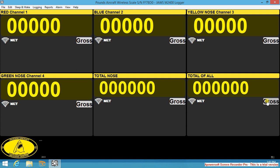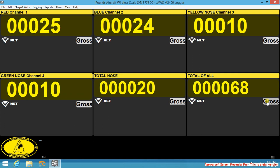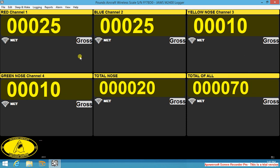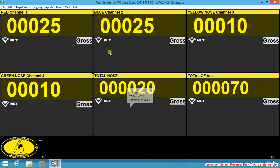We now will apply weight to each platform. Now you can indicate your main platforms, your two nose platforms, and your total nose.